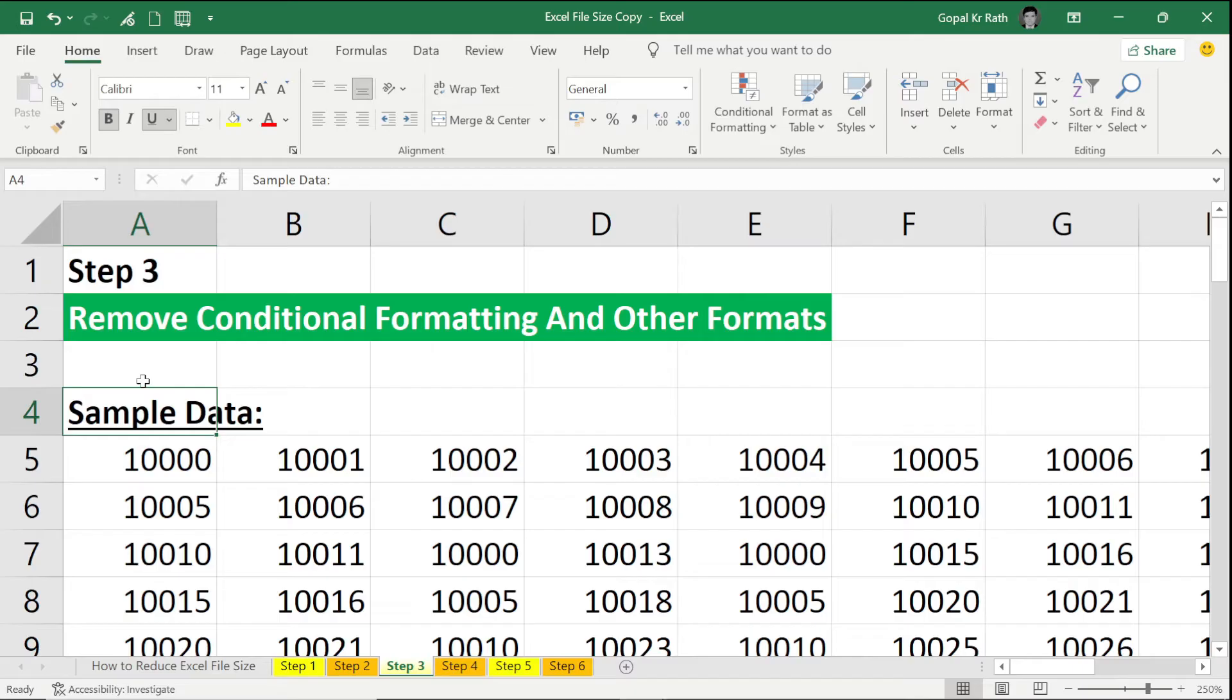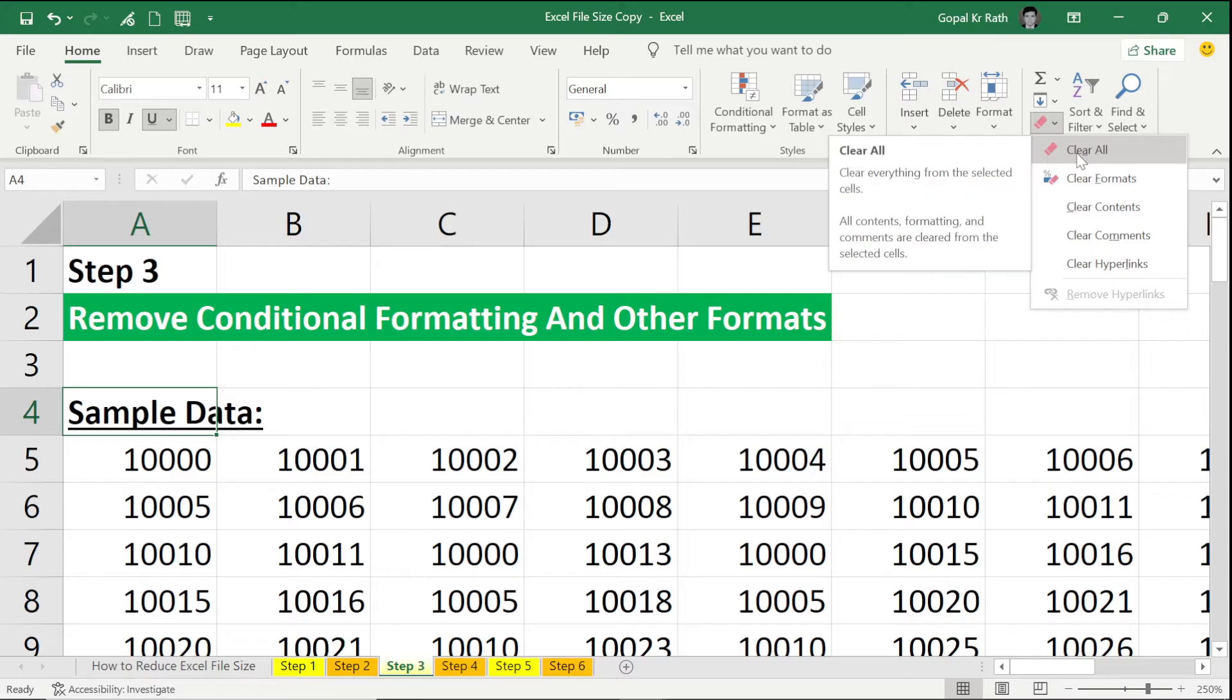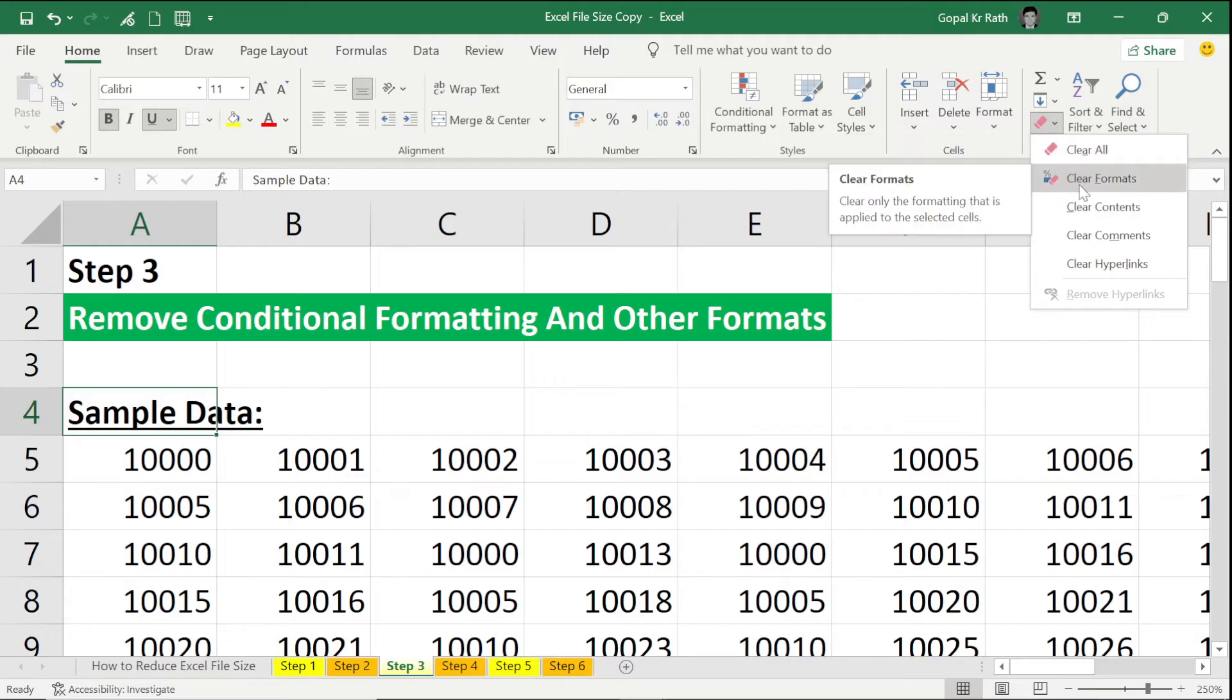How to remove other formats in your Excel? You go to your Home tab. In the right-hand side under Editing, you have Clear Format option. Clear All means entire data will be removed, but we don't want to delete the data. We want to clear the formatting.